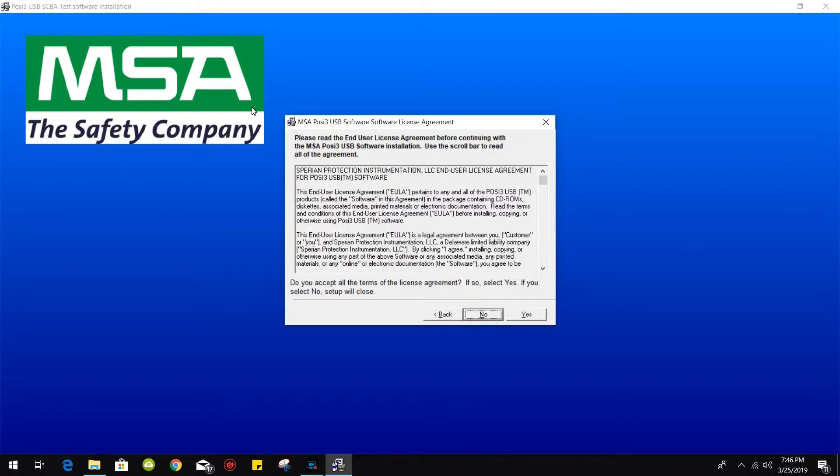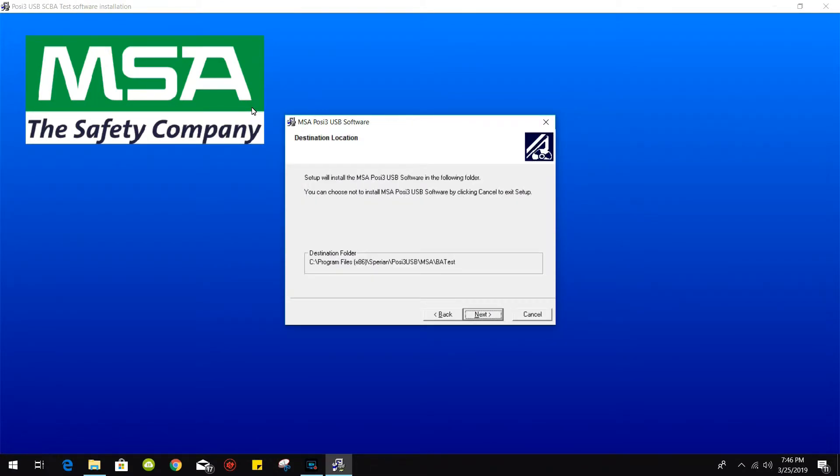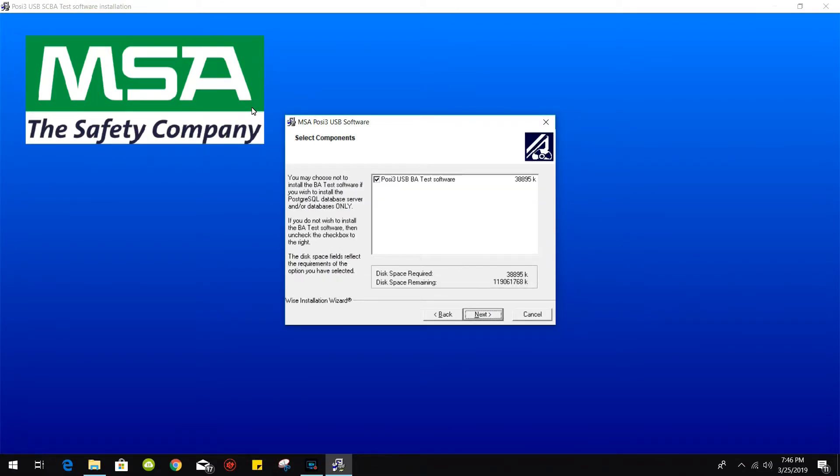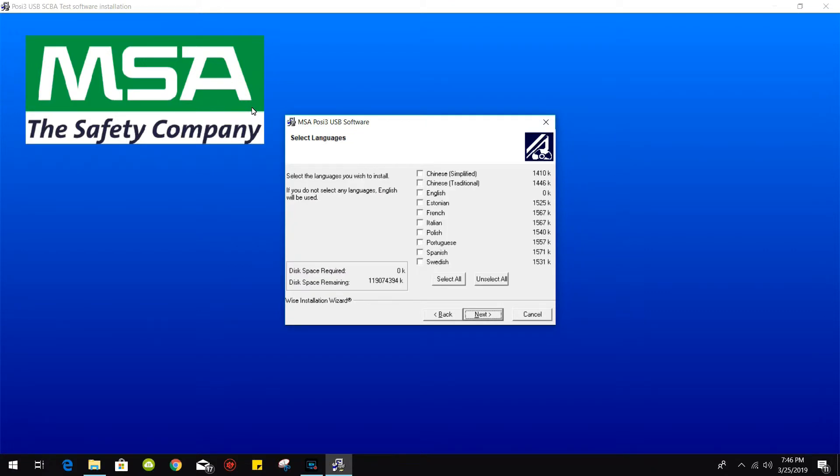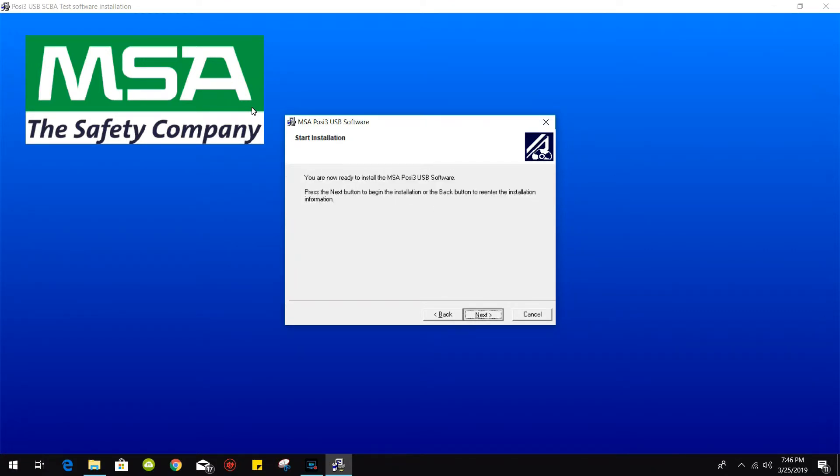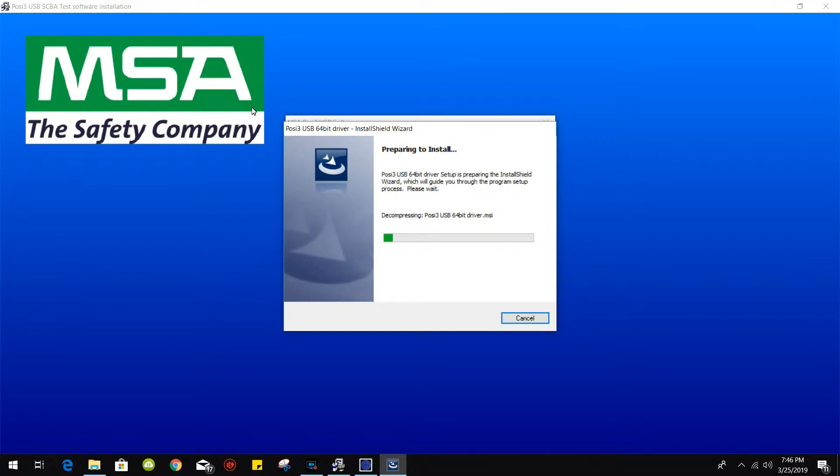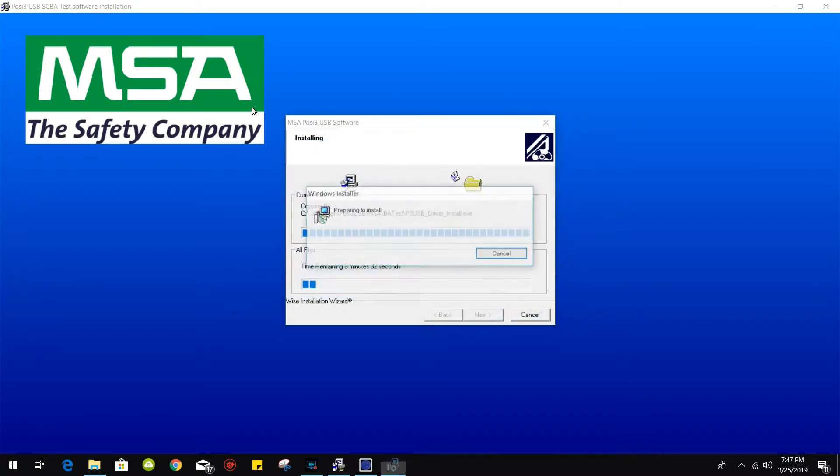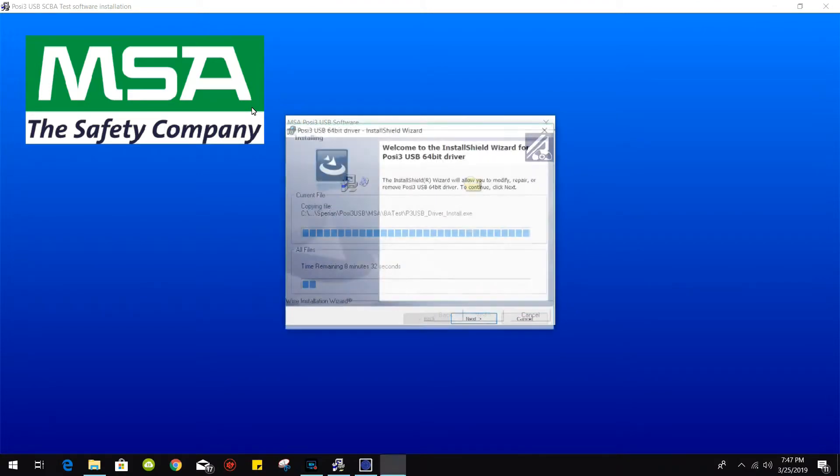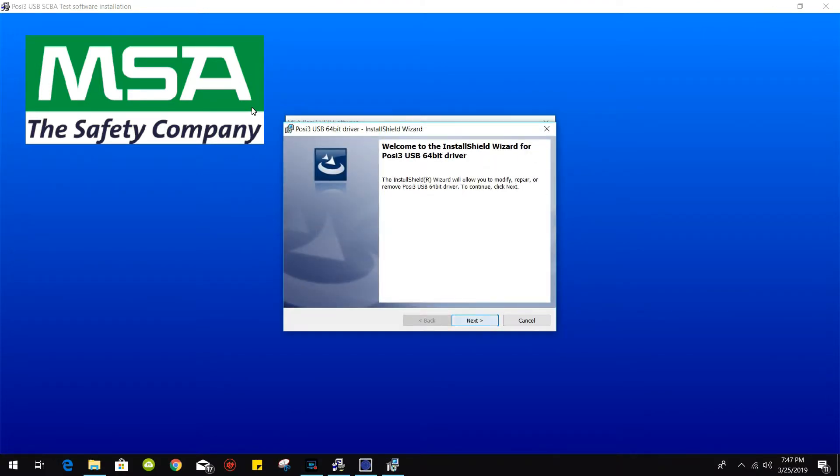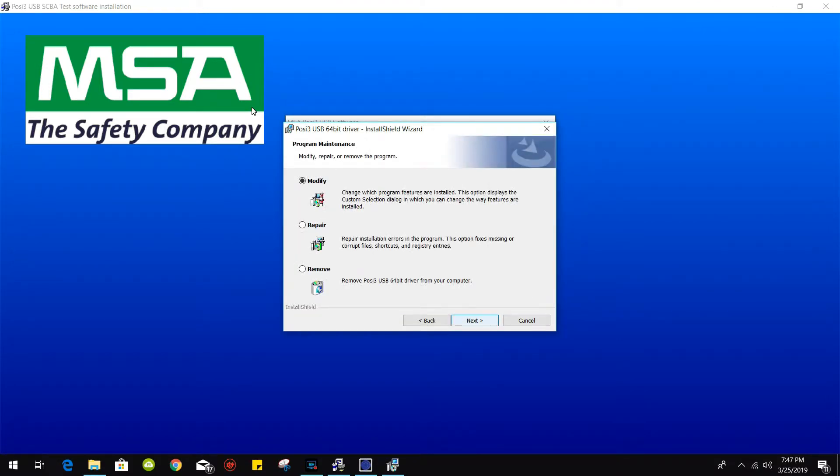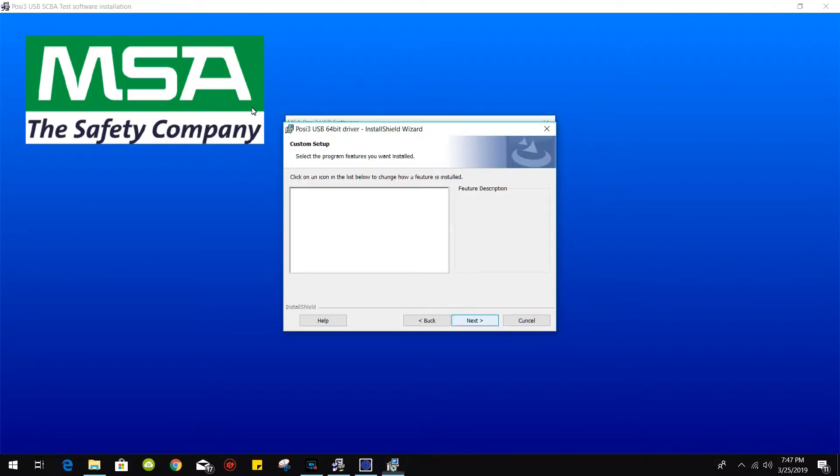Click on done, click on next there. Yes, next. Okay, we're currently installing the drivers here.